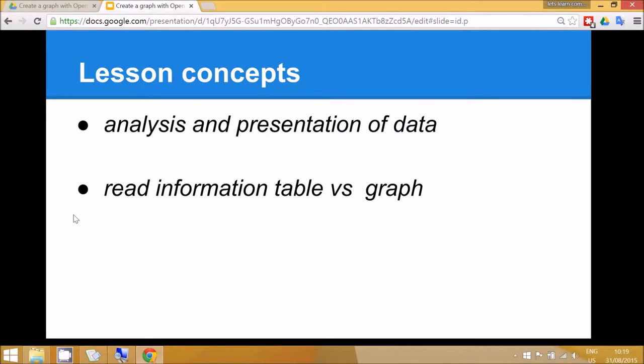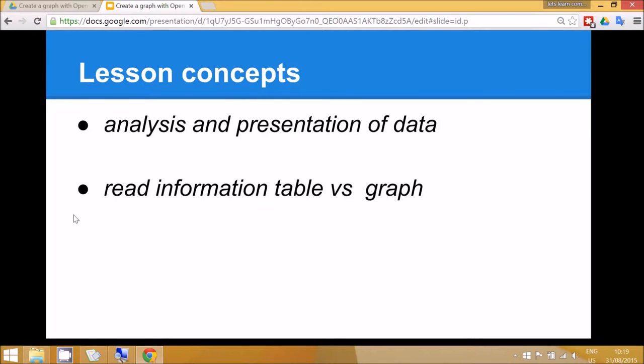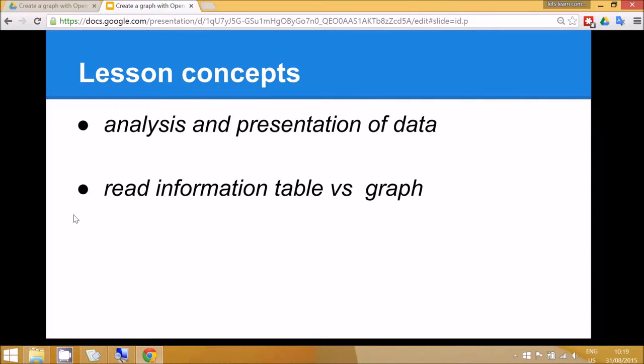From the teacher's point of view the children will be doing analysis and presentation of data. From the children's point of view, the main concept that they will learn today is comparing reading information in a table versus reading information in a graph, and they'll be able to see that it's much easier to quickly see patterns and answer questions about information when it's presented in a graph.